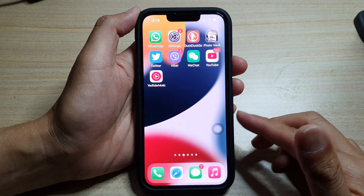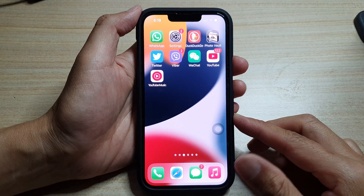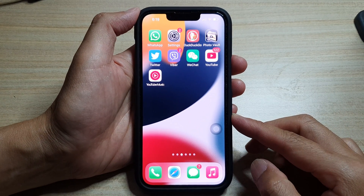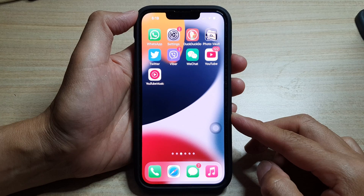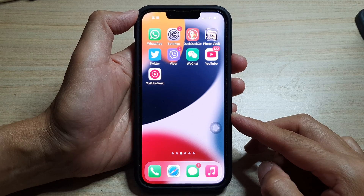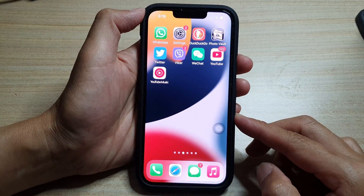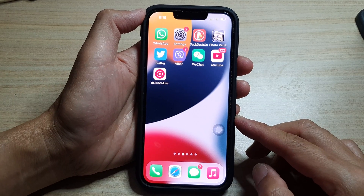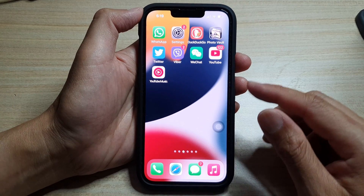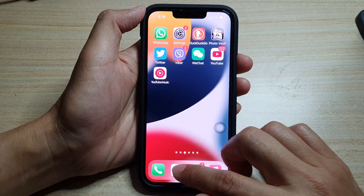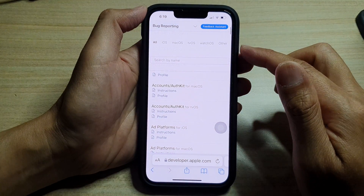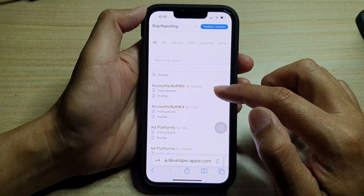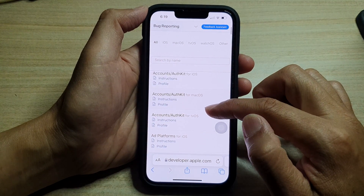In this video we're going to take a look at how you can install a configuration profile on your iPhone or iPad. First, let's go to a website to download the profiles that you need.